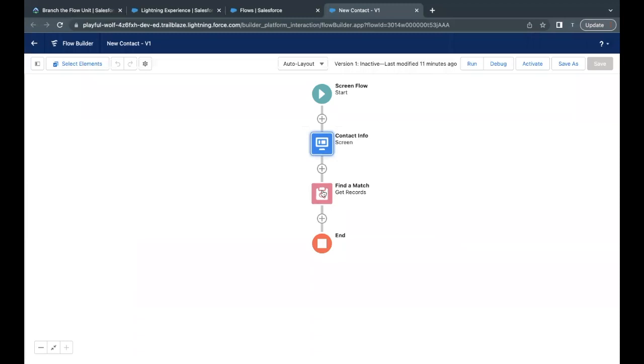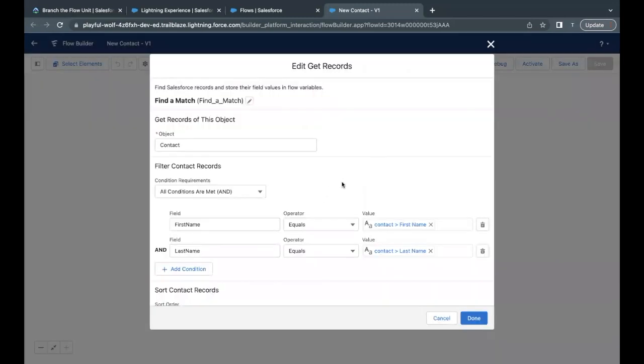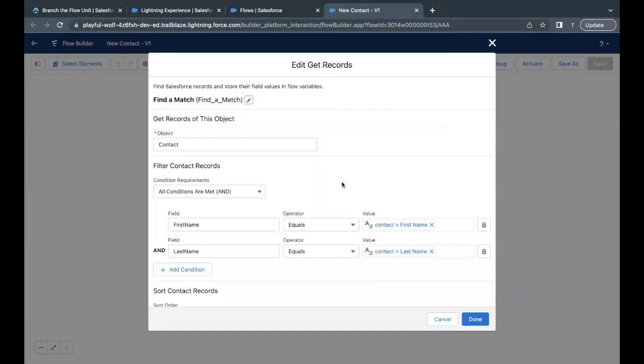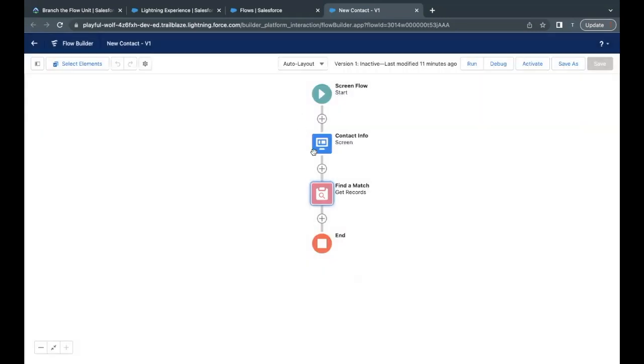Moving on next, we were getting the records to find a match of the detail which we have input in the screen element. So if it finds the match, it will move ahead the logic we are going to implement in this unit. And this basically is getting the records if there are any records present in the org by the same first name and last name that we are providing in the input screen form.